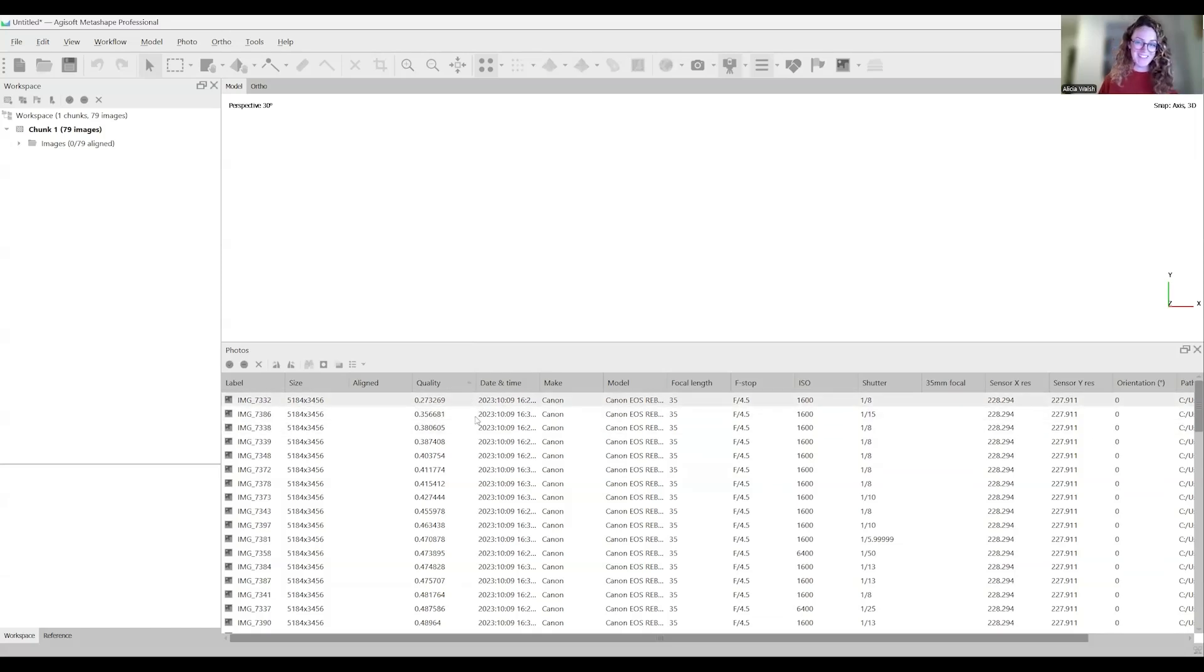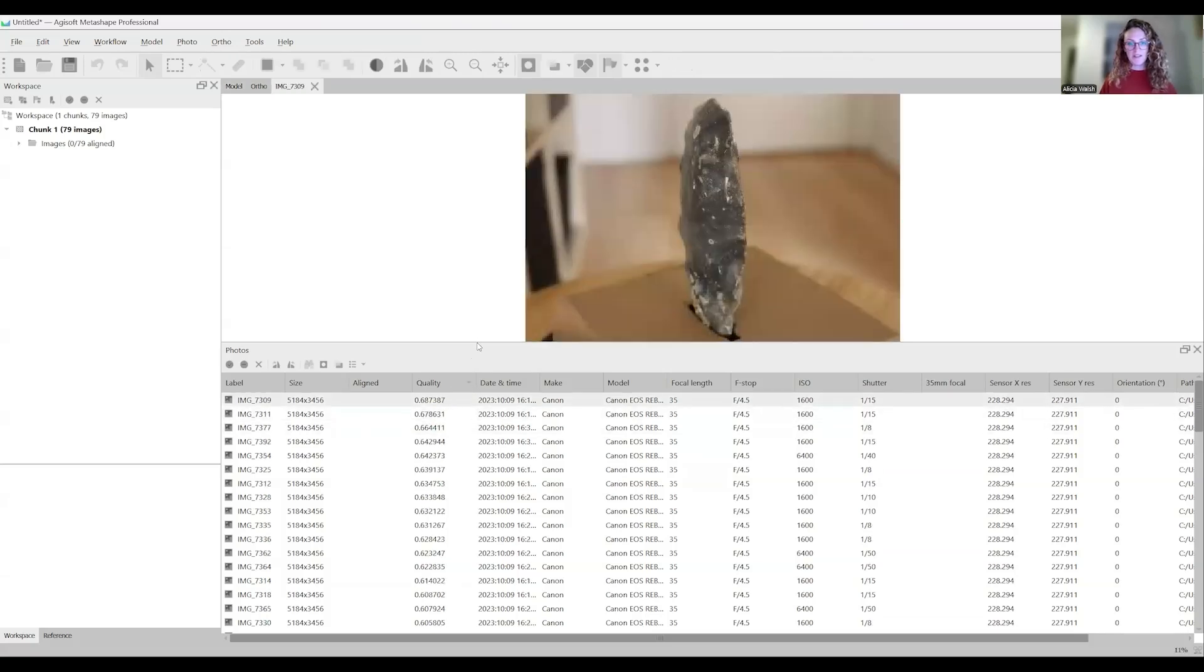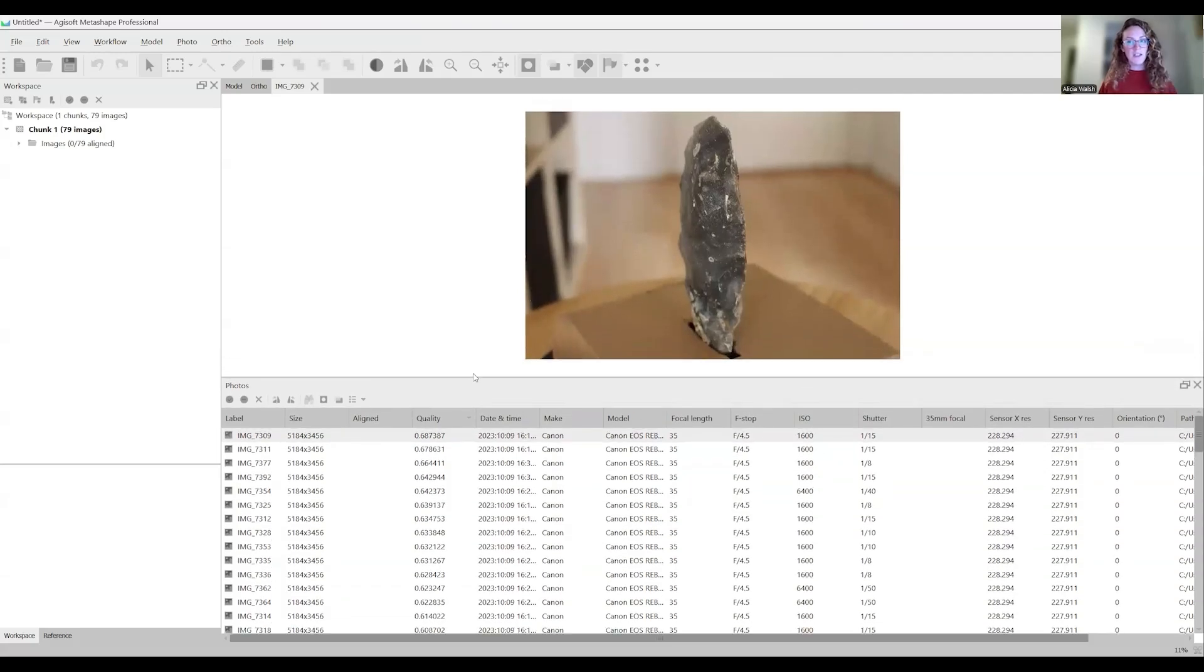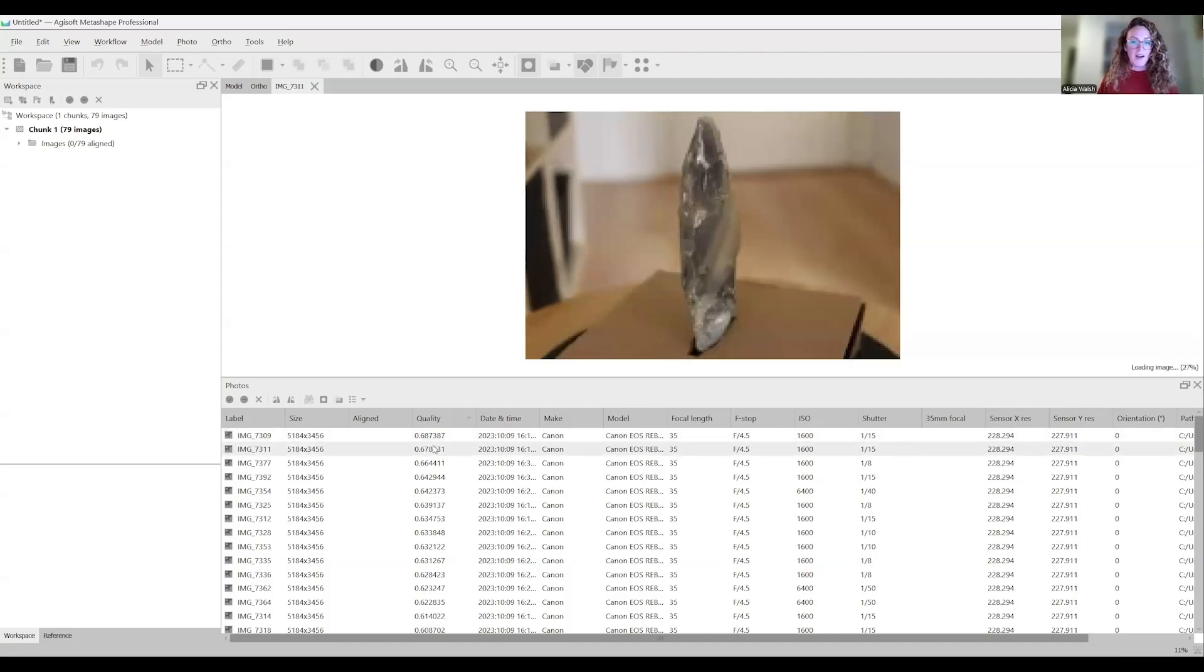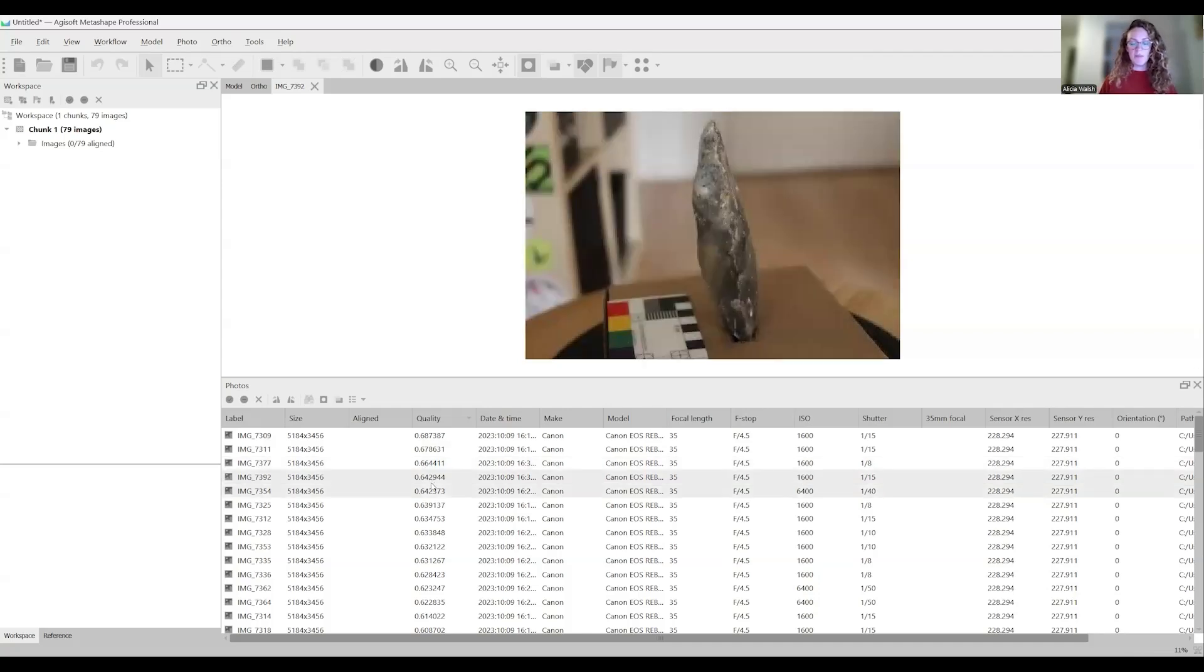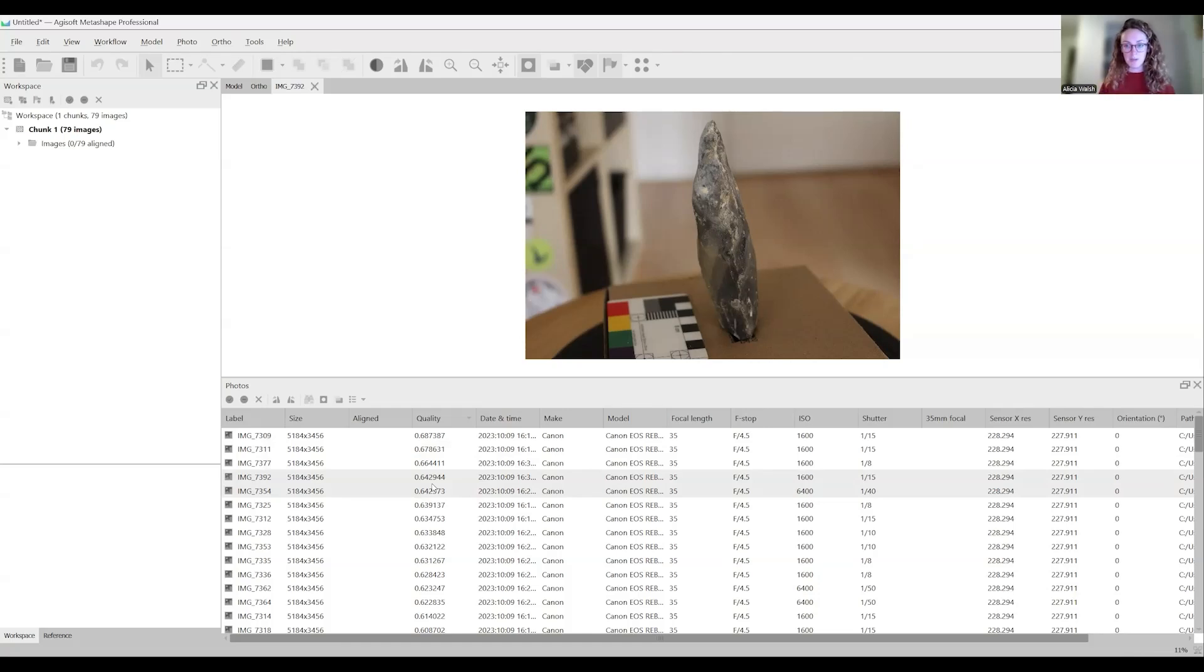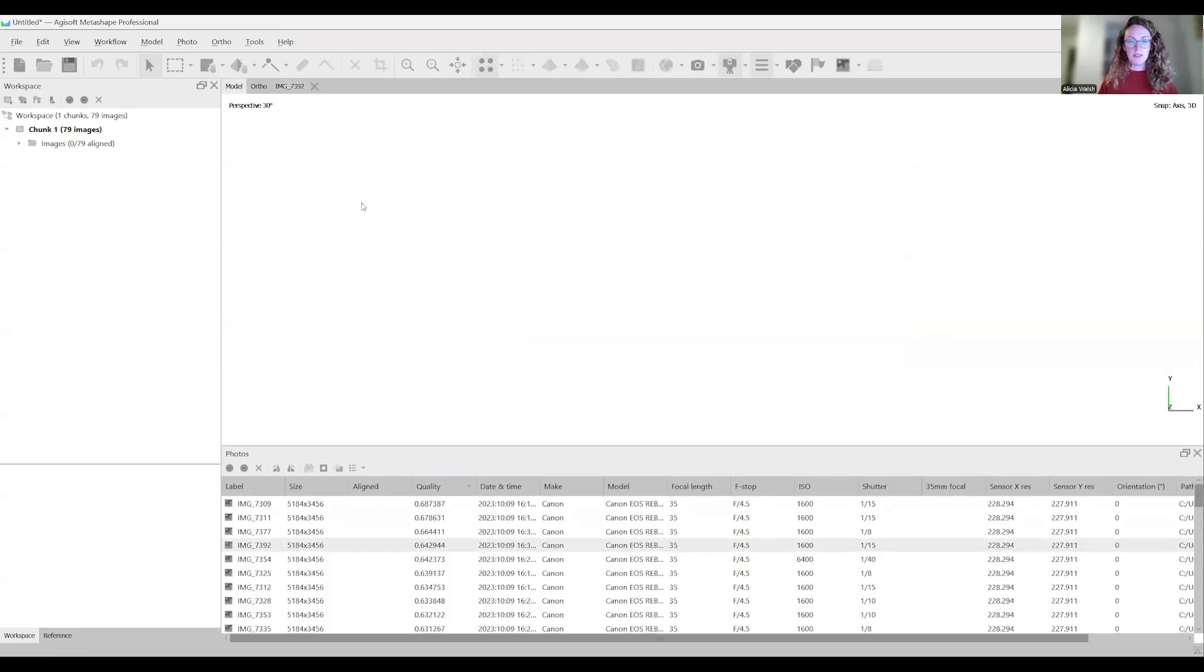To do that, I can right click on quality and go to estimate image quality, apply to all images, and click OK. That will process for a couple of minutes. Now we can sort them from high to low. This is on the higher end of the low quality. You can see some areas are a bit out of focus. It's worth considering deleting these if you have enough photographs to overlap other areas anyway.